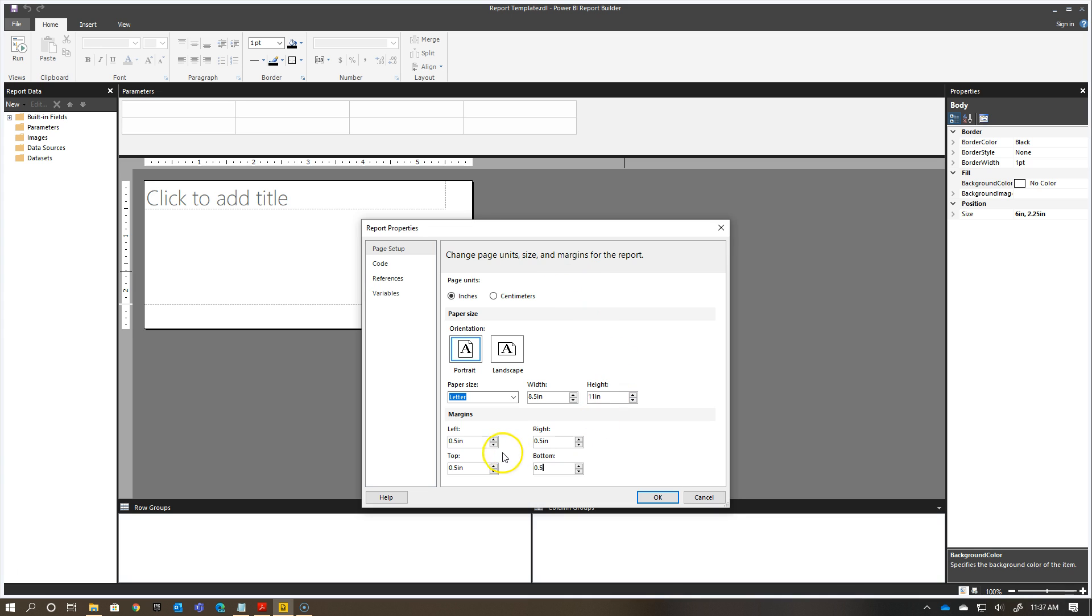I have here a half inch each for the left, right, and top, and bottom margins. Once I have all of that done, I can click OK.